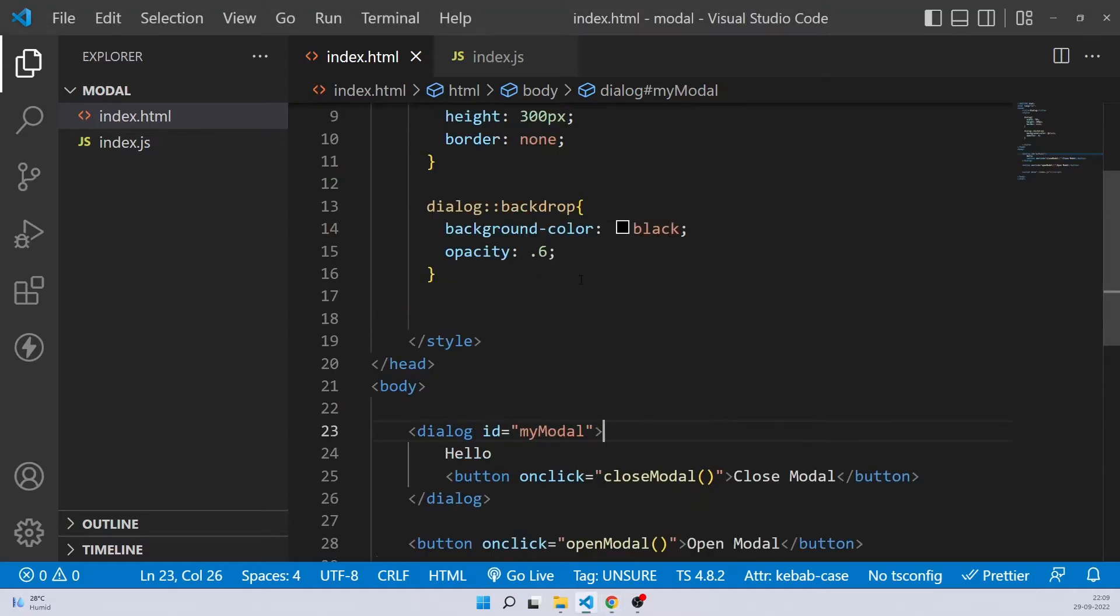And now let's see. So open modal. Here we go. And we also have a close modal. Click. And that's it. So now you can open, close the modal. You can stylize this. You can put whatever content you want. And you also have a beautiful backdrop that you can change by the pseudo class.